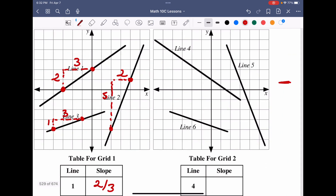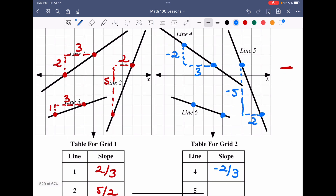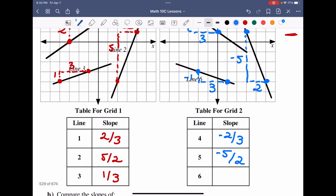For the negative-slope lines, we again pick definite intersection points. Line four goes down two over three, giving a slope of negative two over three. Line five goes down five over two, giving a slope of negative five over two. Line six goes down one over three, giving a slope of negative one over three.